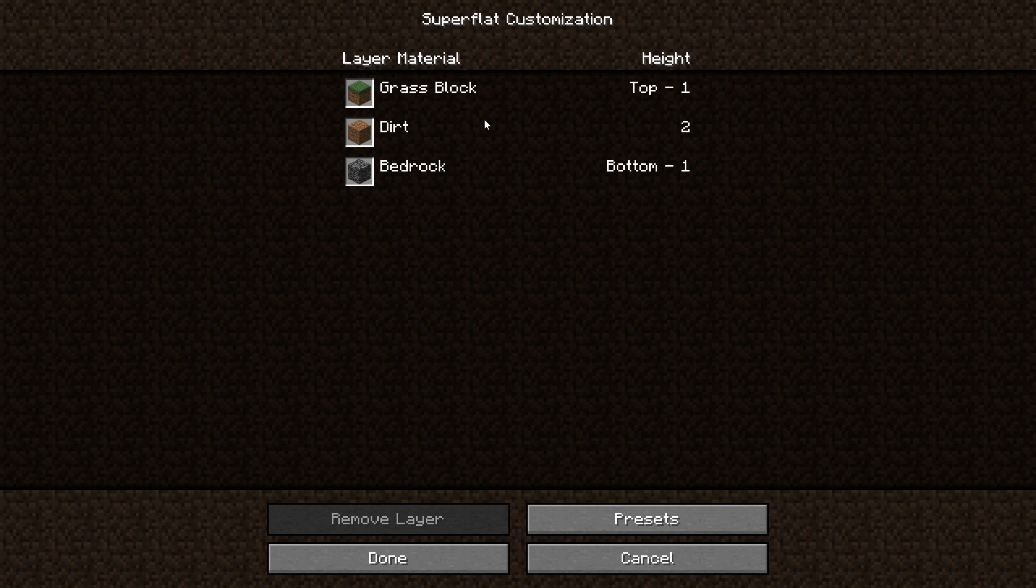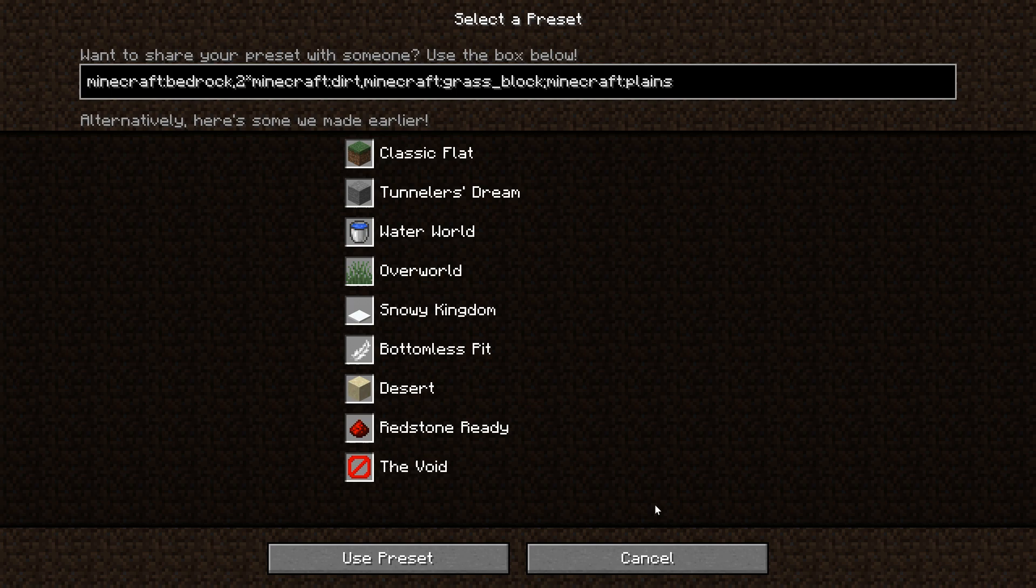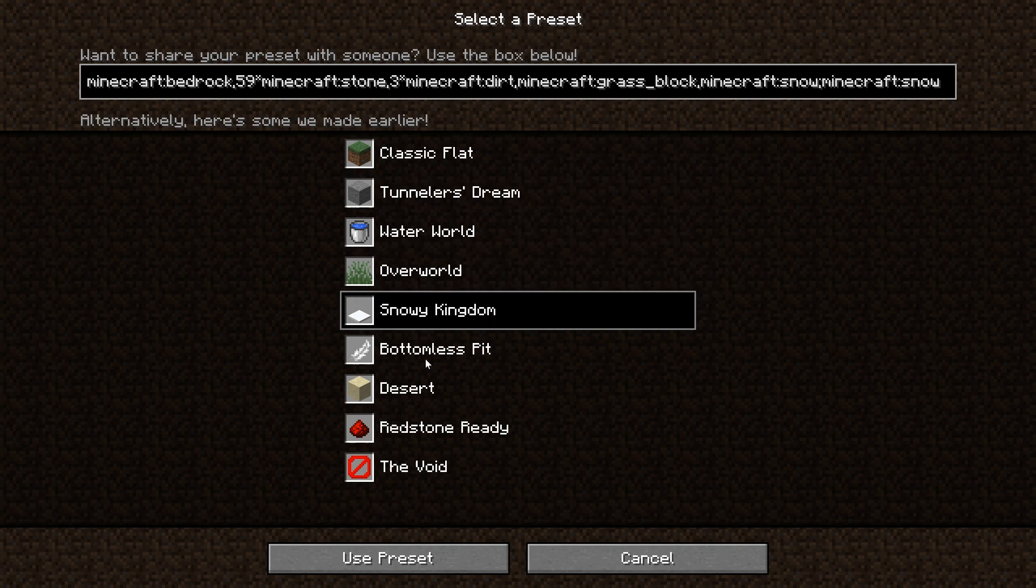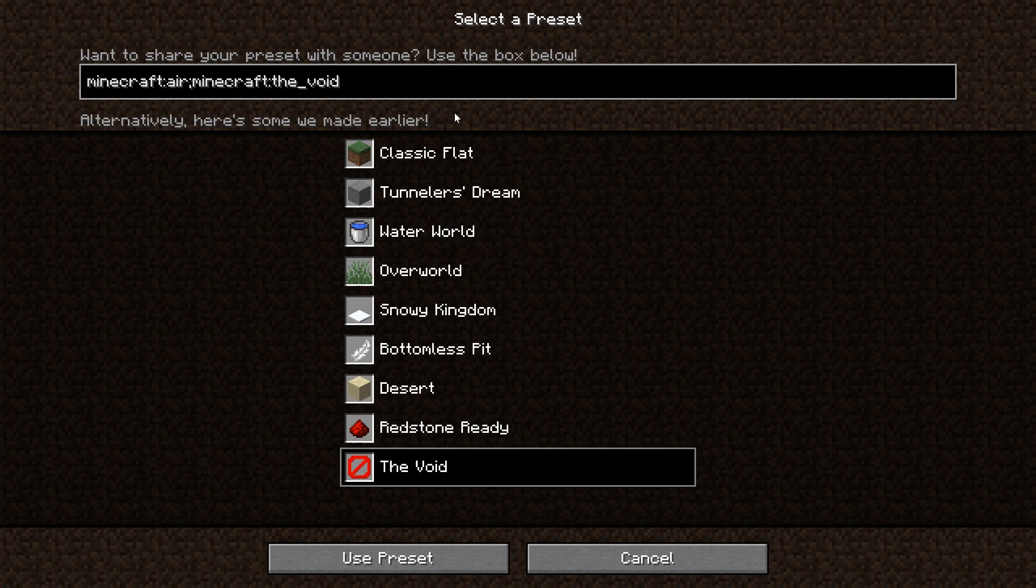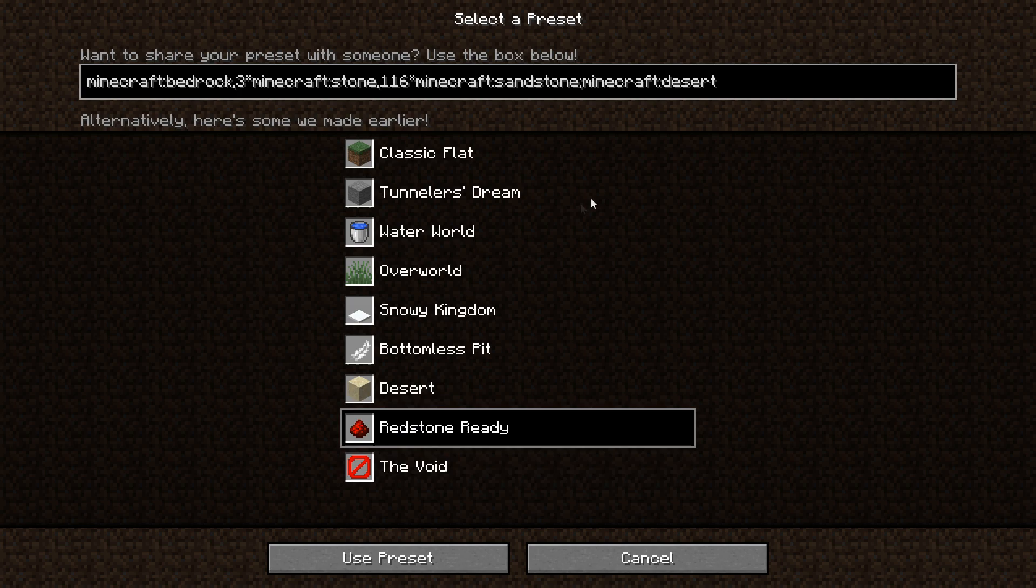This is the usual superflat world. As I said, one layer of bedrock, two layers of dirt, and a layer of grass. But we can change this. We can go to presets over here, and there's a couple of in-game presets already you can try out and test if you want. But the important part is up here, and this is where we're going to put in all our different blocks as the layers. From some of these you can already get an idea of what is happening—there's first a layer of bedrock, then three layers of stone, 116 layers of sandstone, and the Minecraft biome is minecraft:desert.